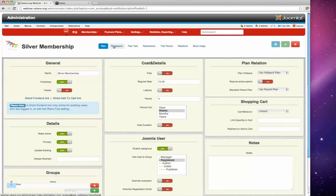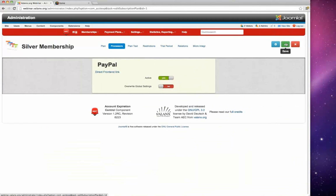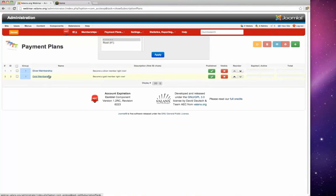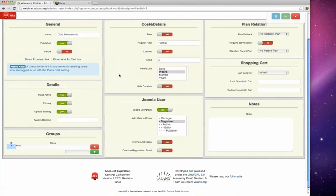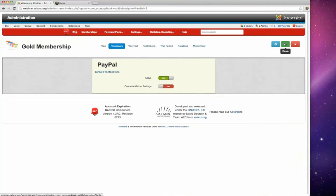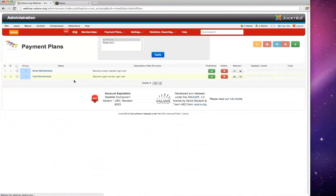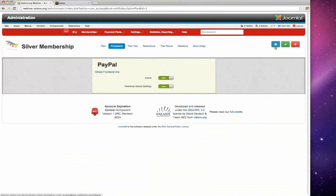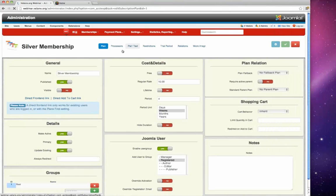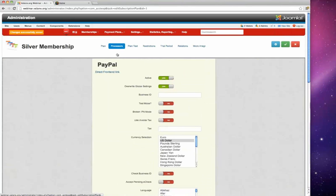David attaches the payment processor to the memberships. He notes this is not a global setup — you have to attach processors to individual memberships yourself. In the newest version you can do it from the processor window. This also allows you to set different payment services for different memberships, or even override processor settings per membership.